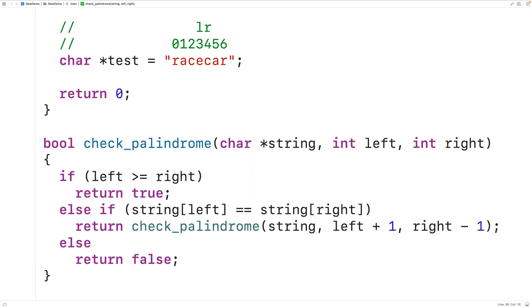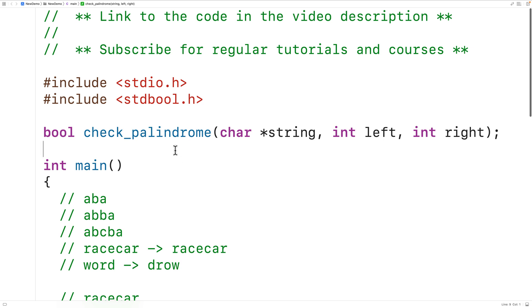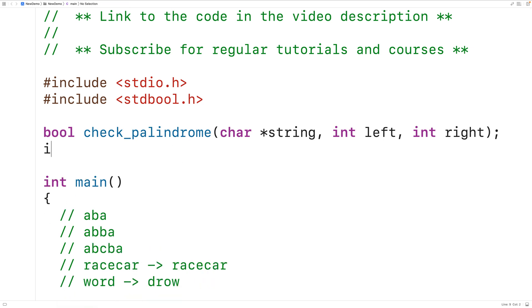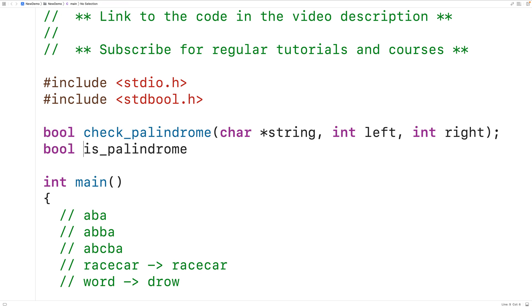The only issue with this function is that we have to supply the initial left and right indexes. It would be nicer if we could just pass the string as an argument. We can create a wrapper function to help with that. Up here we'll create a wrapper function called is_palindrome. This function returns a bool indicating whether the string is a palindrome, and it only accepts the string as an argument — char* string. It will call check_palindrome with the initial left and right indexes, where the initial left index is always zero and the initial right index is the last index in the string.